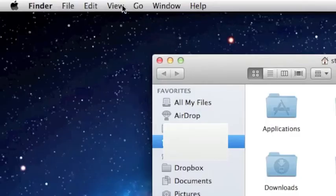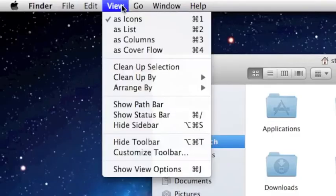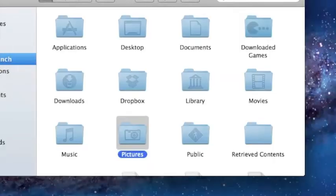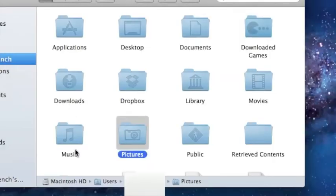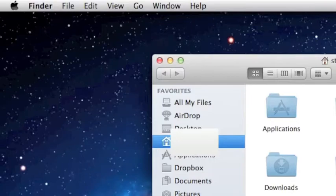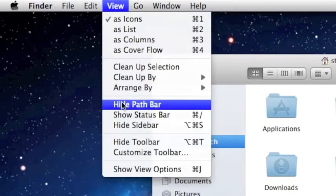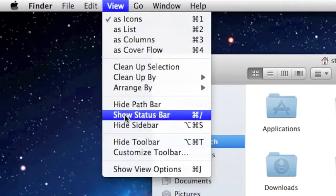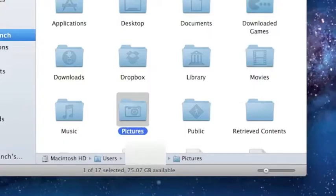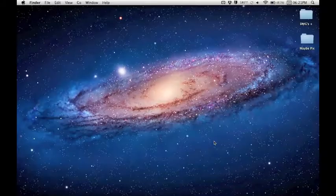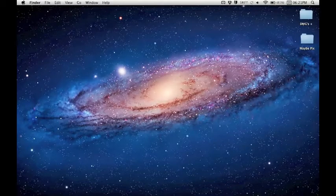To re-enable these, all you have to do is go to View in the Finder menu and hit Show Path Bar, which will give you back the path, as you can see. And go and Show Status Bar. So now you can see I'm selected and the amount of hard drive space you have left.